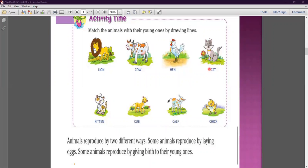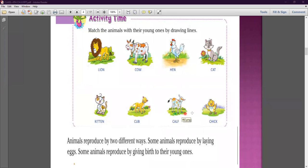Cat ke baby ko hum kya kete hai? Kitten. So cat ko hum match karenge kitten ke saath. These are the young ones. Yeh jo animals yahaan par dikhaayi de rahe hain — lion, cow, hen and cat — and these are their young ones. Toh yeh apne hi tarah ke young ones produce karte hain, is process ko hum kehte hain reproduction.